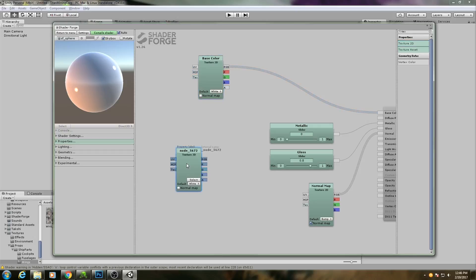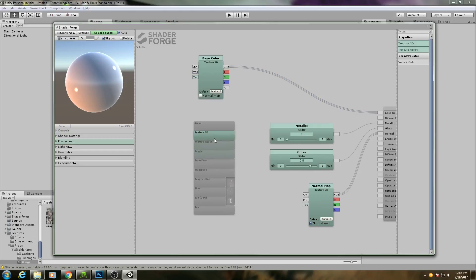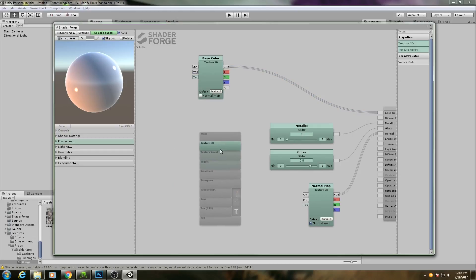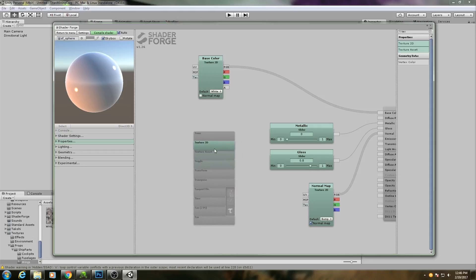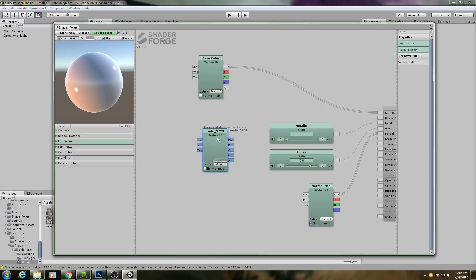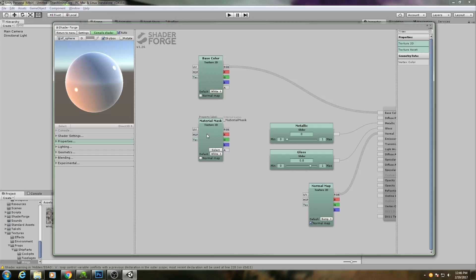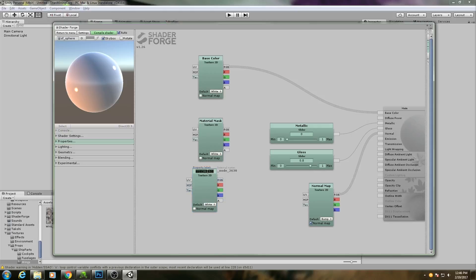Or, a bit of a faster way, is if you hold down T, it'll give you every single node that starts with the letter T. And it'll default to be on Texture 2D. So I'll click on that, and then we get a Texture 2D node. So I'll rename that to material mask. And then I need another one for my paint mask.